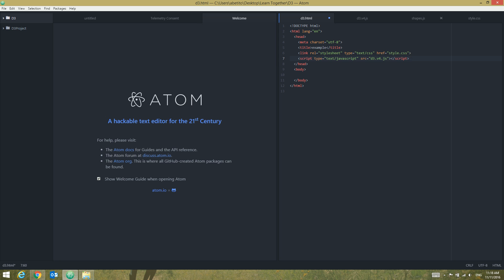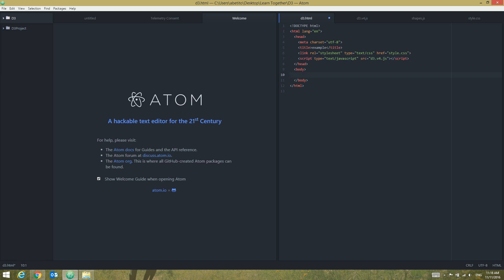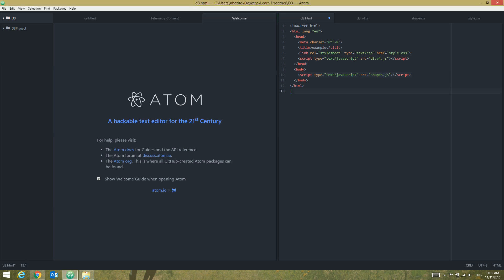And secondly we're going to reference shapes.js, but we'll do that not below this in the head tag, but in the body tag. So in here just change it to shapes.js and of course save it.